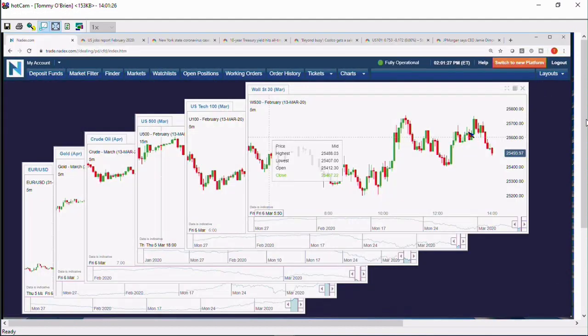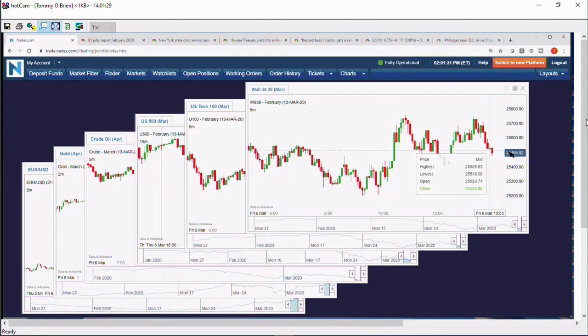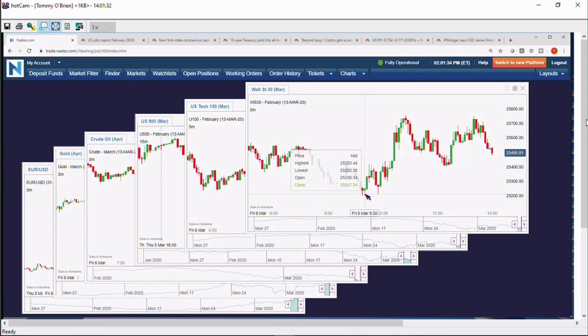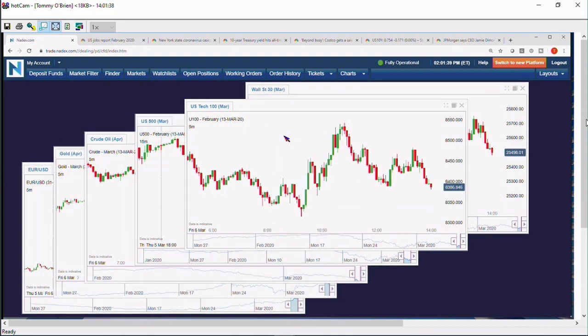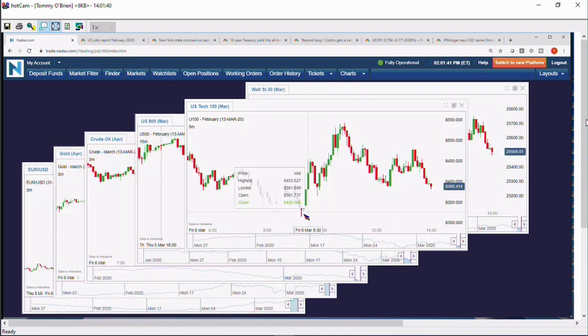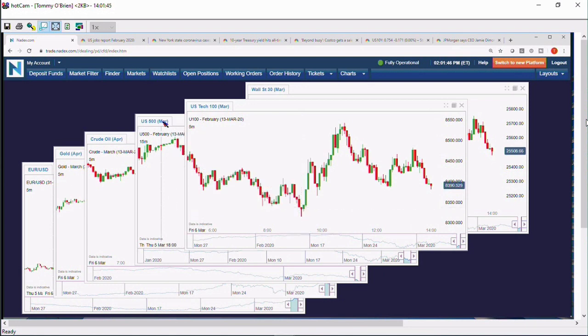Jumping around to the other indices, we'll start with the Dow. Dow, you could call it the leader, 25,495. We're a solid 300 points away from where we were trading early this morning, 25,198. NASDAQ 100, 8387. The lows of earlier today, 8314. So you're about 1% off that low.